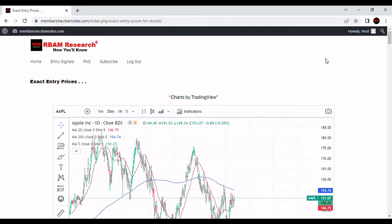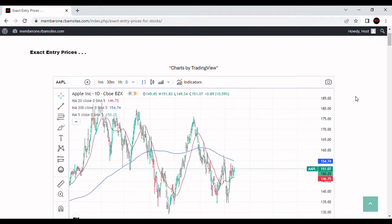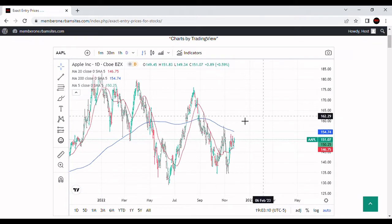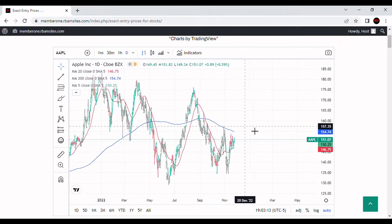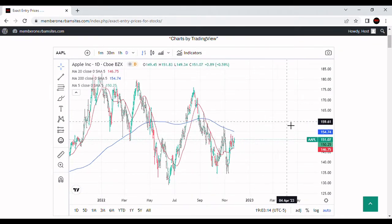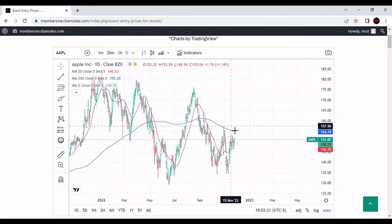We're going to do a video on AAPL, Apple stock analysis. We've got a daily chart here of Apple with a blue 200-day moving average. We're going to show you an hourly, a daily, a weekly chart, and some algorithmically generated entry prices from RBM Research. We'll show you how to get those for free at the end of the video, so stick with us to the very end.